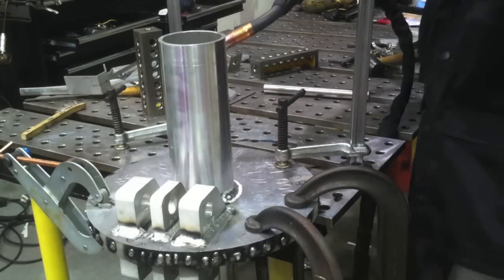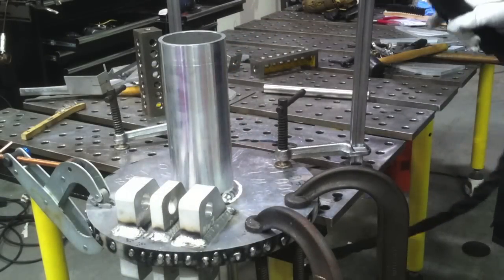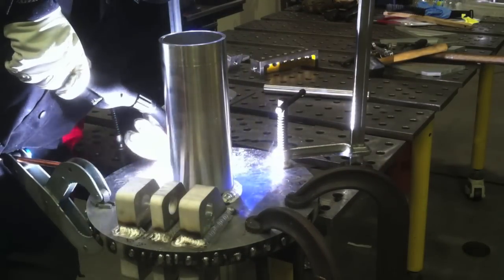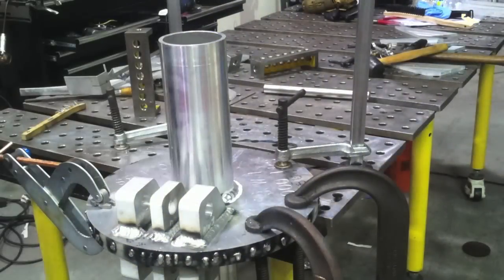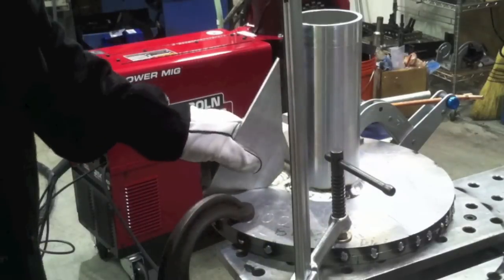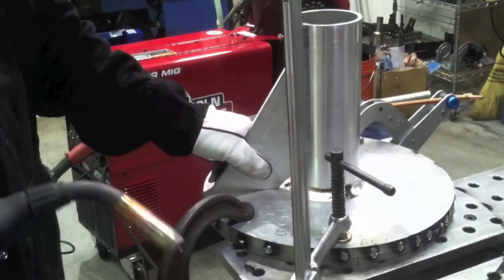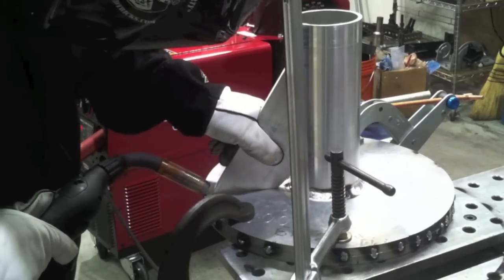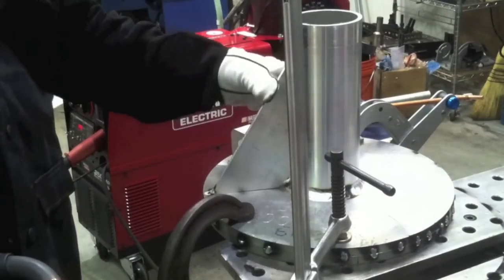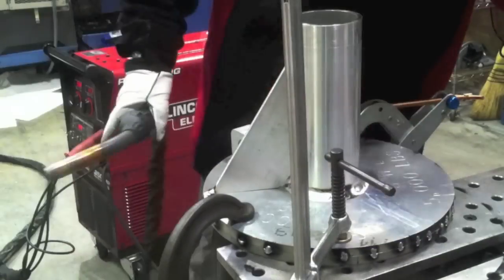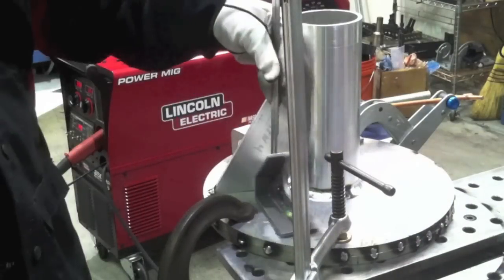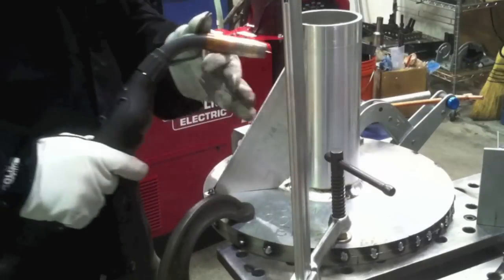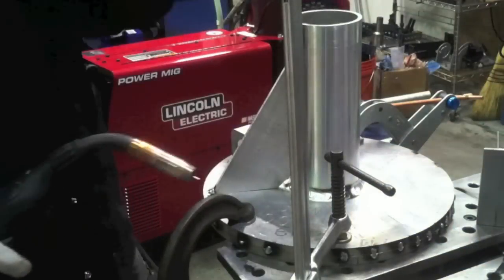We'll get that post, that upright post welded in. Speed that up a little bit here. And then the next thing is these gussets. They're supposed to be welded both sides, top and bottom. That's a lot more heat that's going to contribute to the warping of that base plate if I'm not careful.